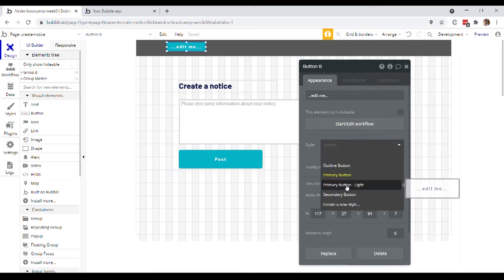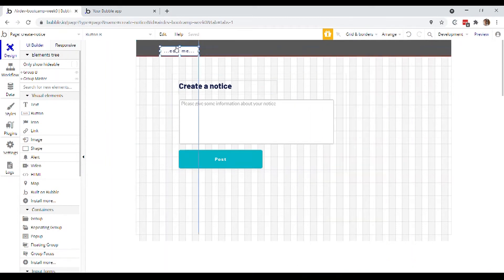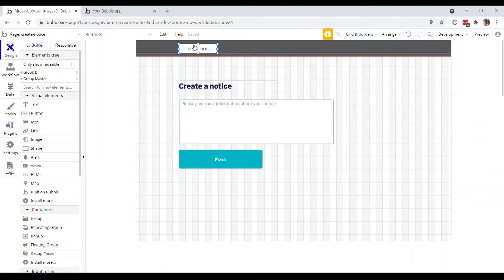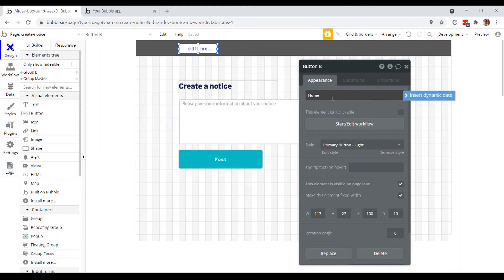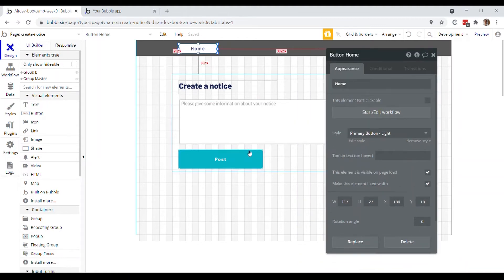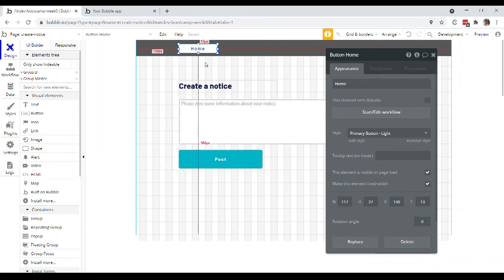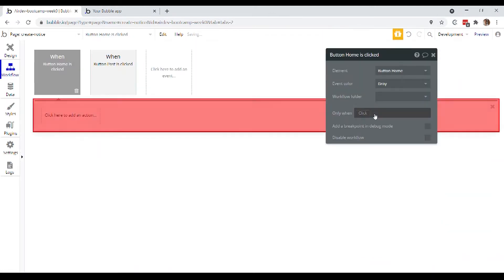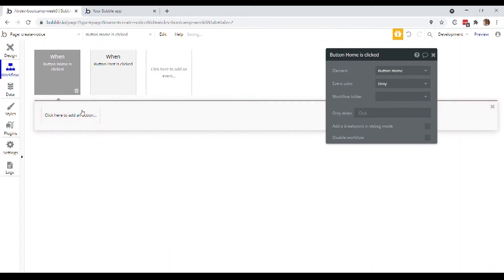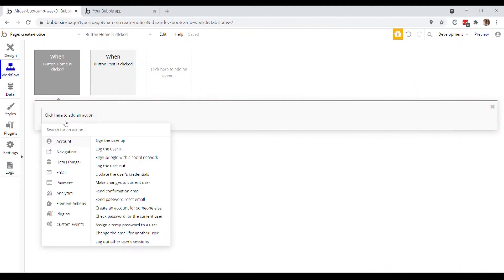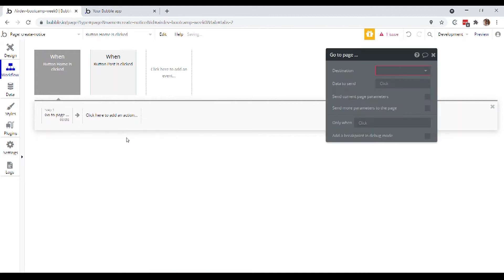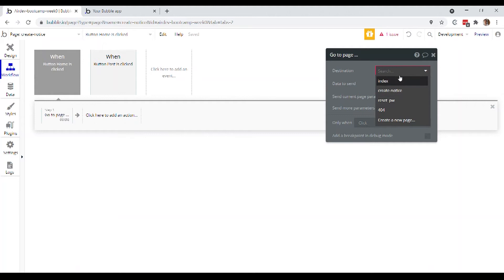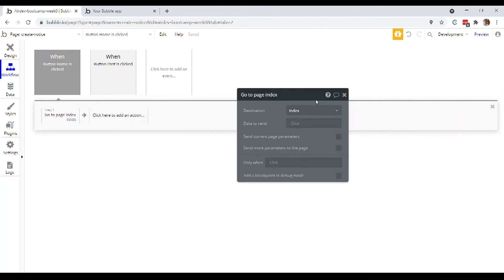But, again, we're not really optimizing for nice looking design here today. We might call that button home, and we obviously want to have a workflow that when this button is clicked, it takes us to our homepage. So we can start edit workflow. And the action that we are looking for is under navigation, go to page. And now we can actually just choose from any of the pages that we have in our application. And of course, the index page is what we want.